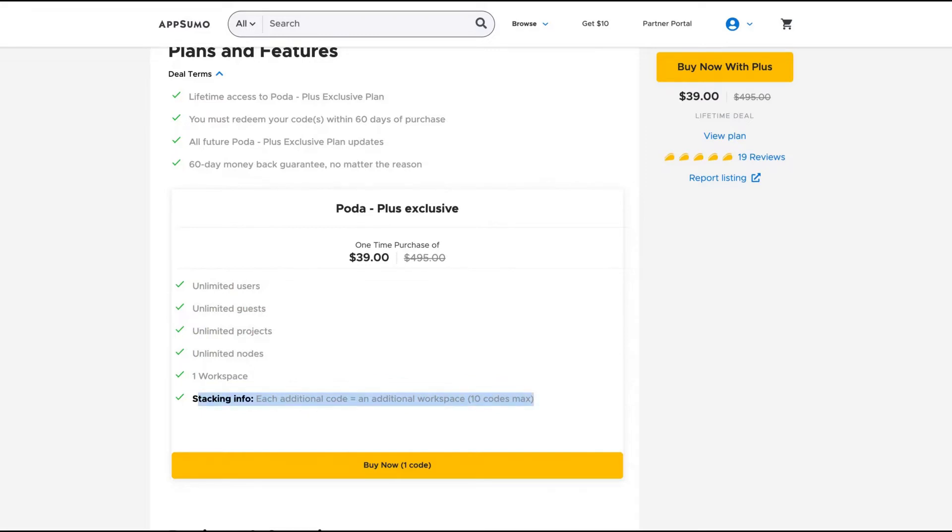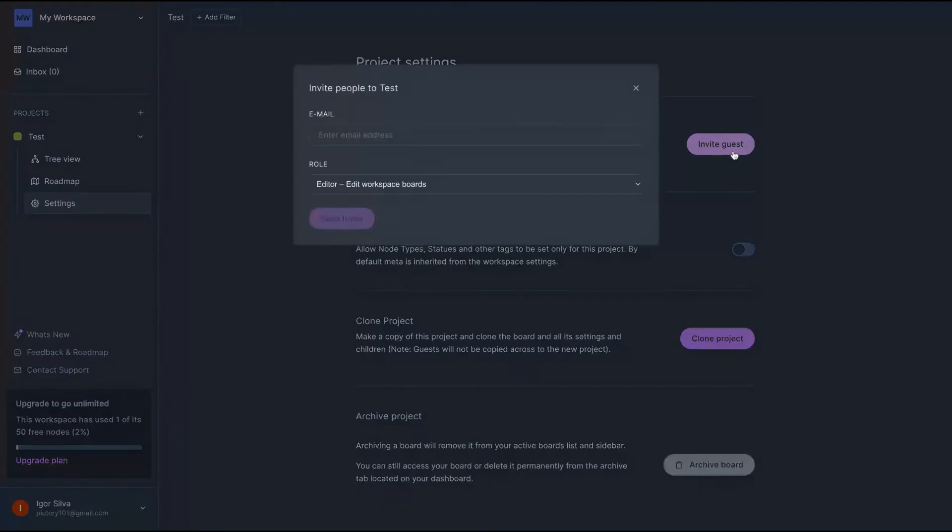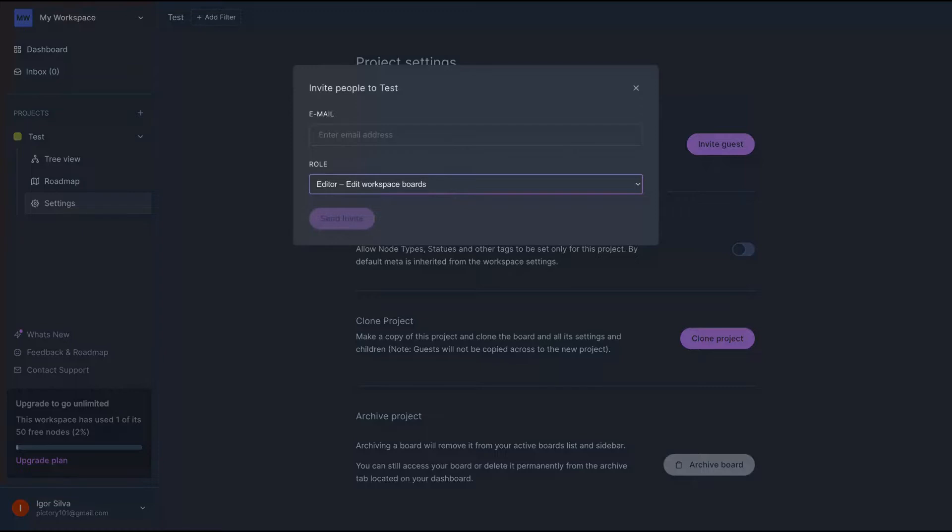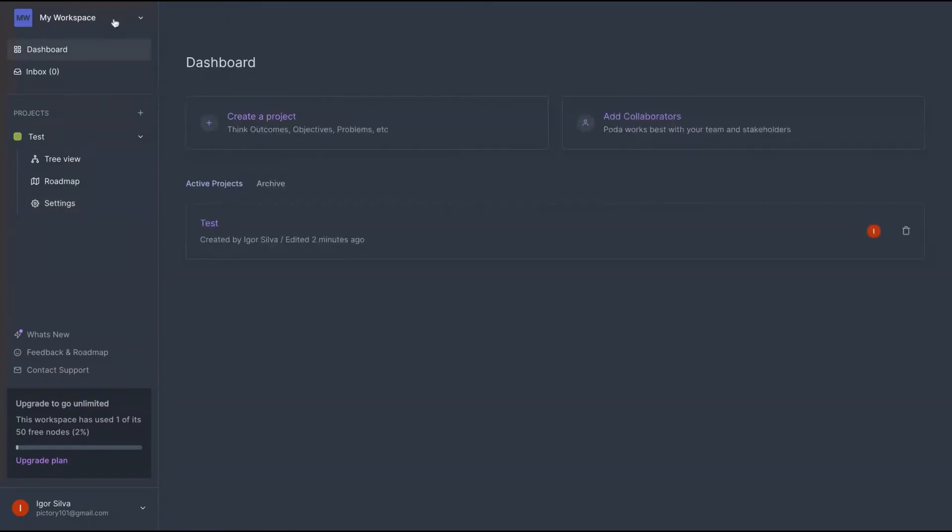I'm going to show you now how the tool works. You can see here, Polda on your project settings, you can invite guests. Just click here, enter their email, and you can select the role. If they will be able to add the workspace boards, if they would be able to comment or only to fill those boards.